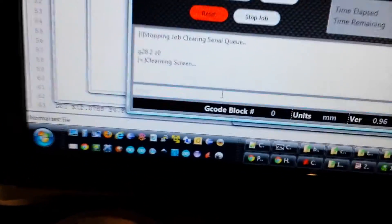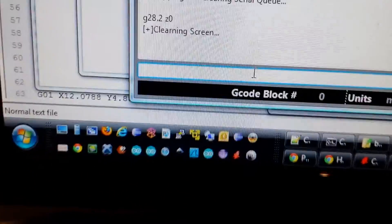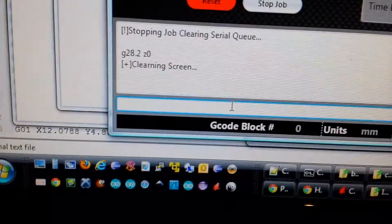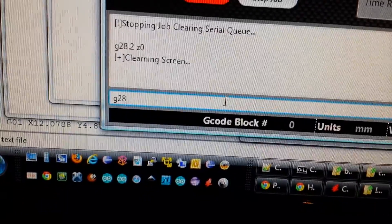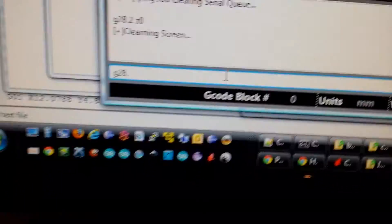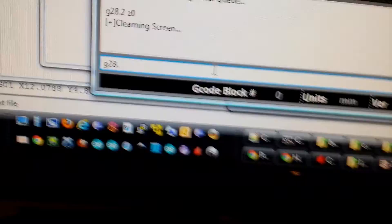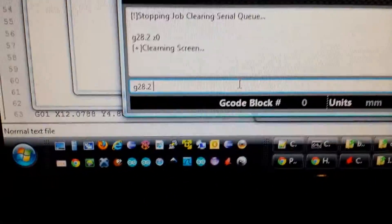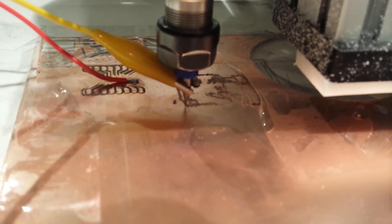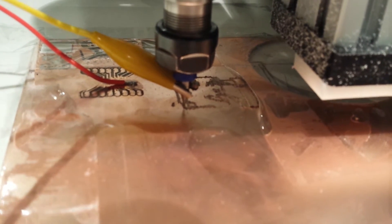I'm going to issue G28.2Z0 and let's watch it. And enter. There, perfect Z0.